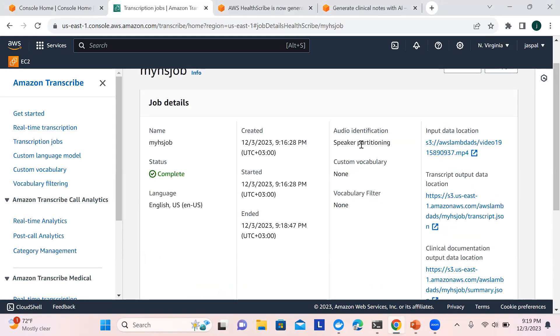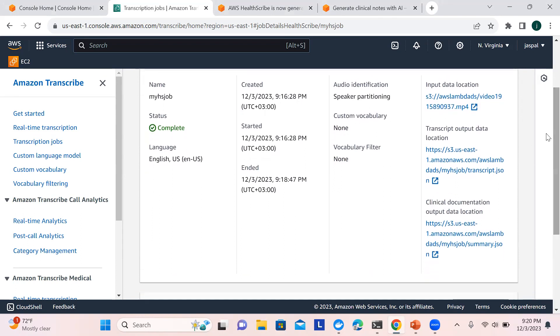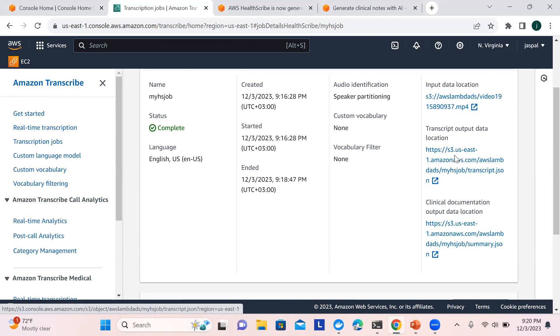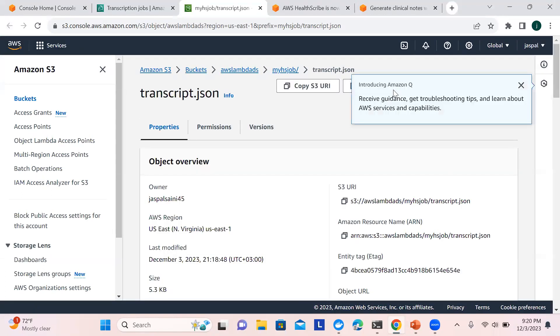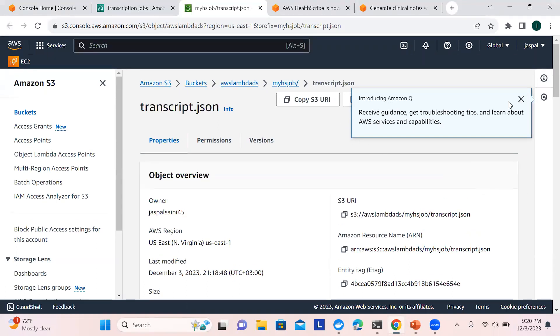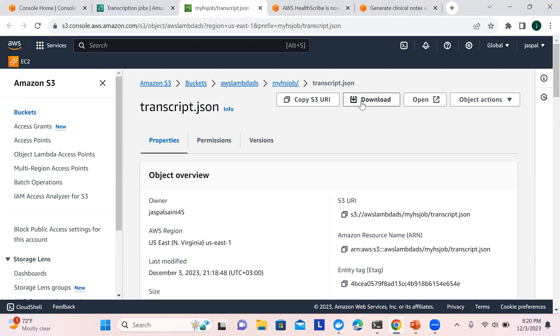You can see speaker partitioning is enabled, the input data location, the output location, and the clinical documentation output. If you click on the output file directly you won't be able to access it, so I'll go to the S3 bucket to check and download the transcript file. There's also a new feature appearing — Amazon Q — which gives you tips. I'll show you that later. Let's download both files.